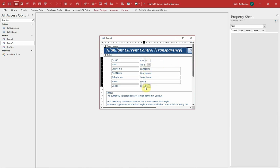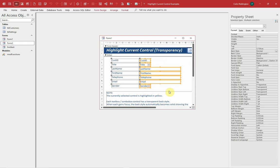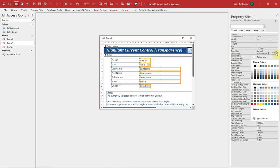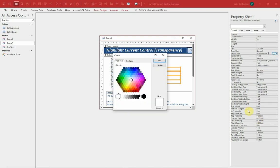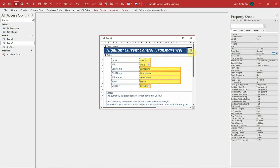I'm going to select all of those text boxes and combo boxes, and over on the right here I'm going to change the back color to a pale yellow color, as you can see here.